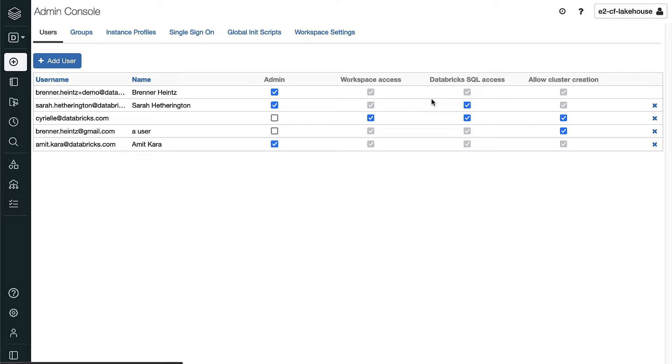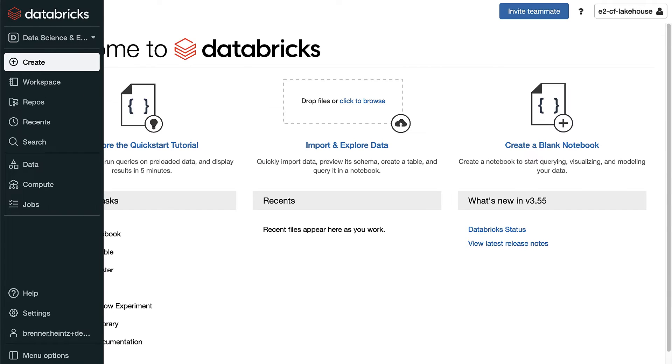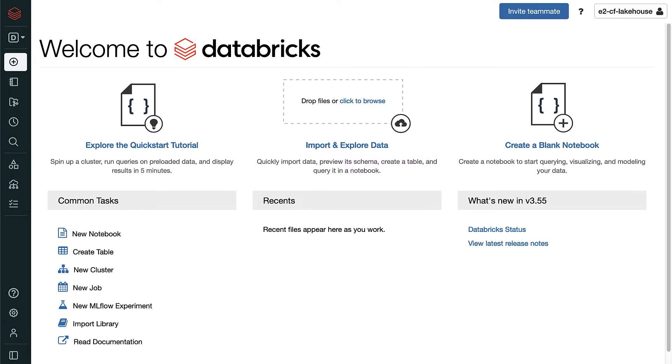Once users have access to Databricks SQL, they'll be able to log into the lakehouse, and we can start giving them permissions to access data and run queries. Now that we've invited some users, let's return to the Databricks homepage.